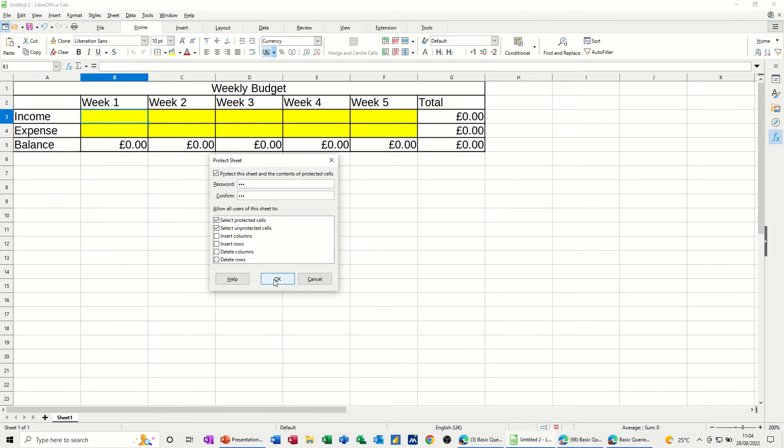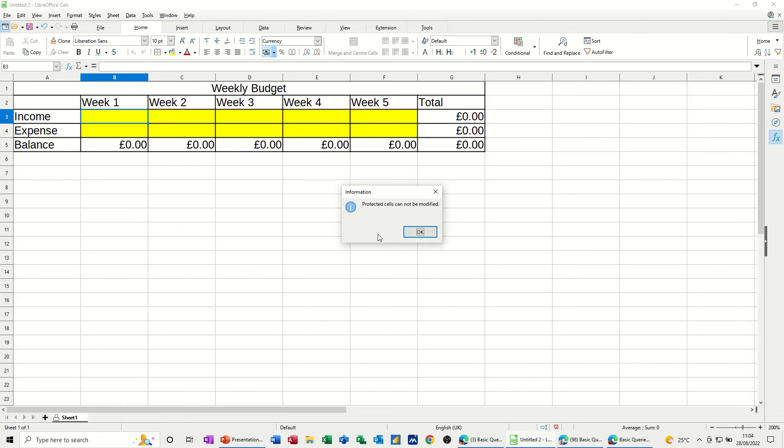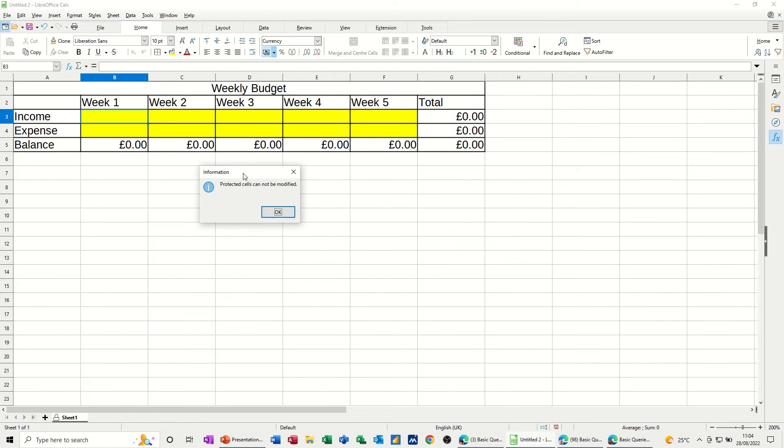If I click OK to this and then try and type somewhere, I get the Protected Cells Cannot Be Modified box appearing.